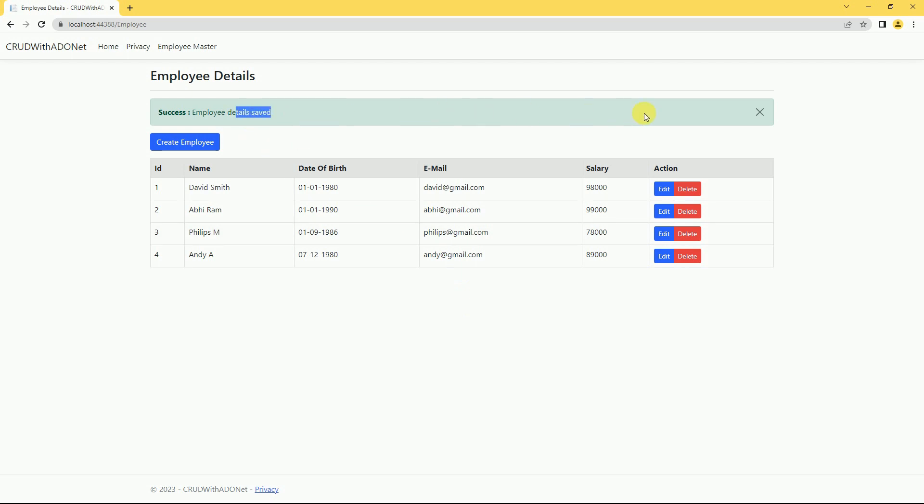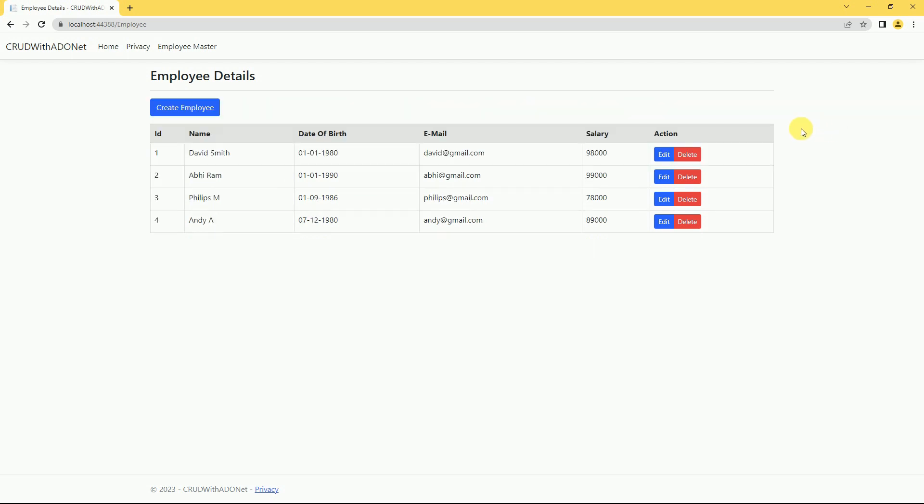This message will be displayed, and after five seconds it will close automatically. If you want, you can close manually also. That's it for today. If you like this video, please like and subscribe. In the next video, we are going to discuss updating in ASP.NET Core MVC by using ADO.NET stored procedures.